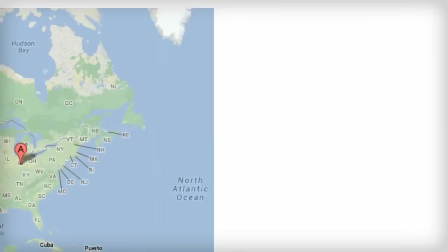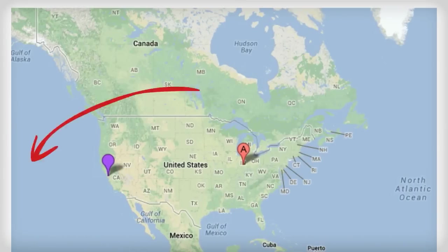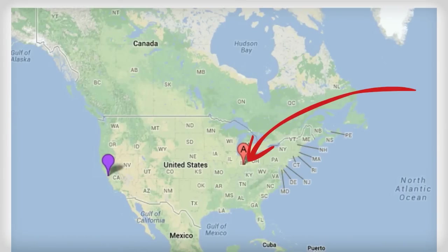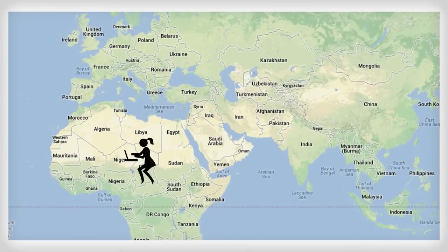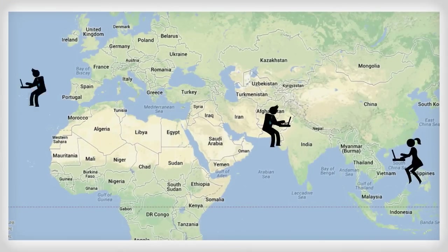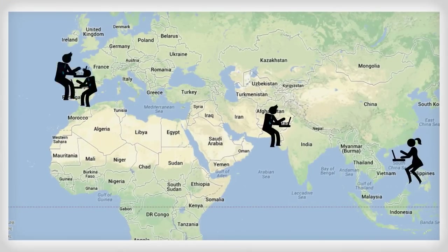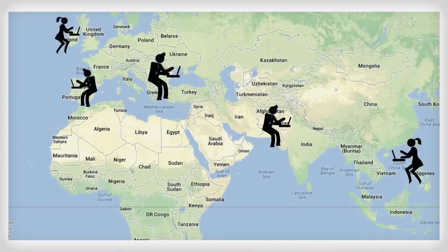The only problem is I live right here in the United States and my employees are spread out all over the world in the Philippines, Pakistan, Spain, Romania, and Russia.